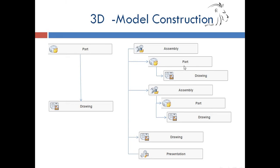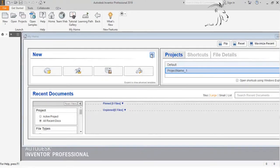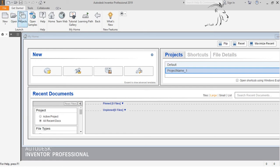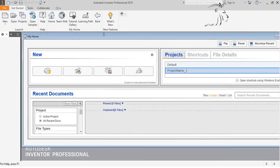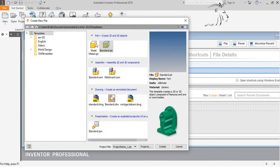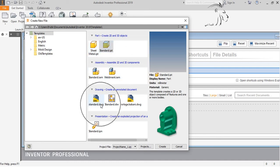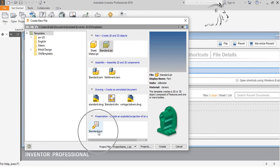And now if we go to our Inventor program, we can see the different type of shape here.